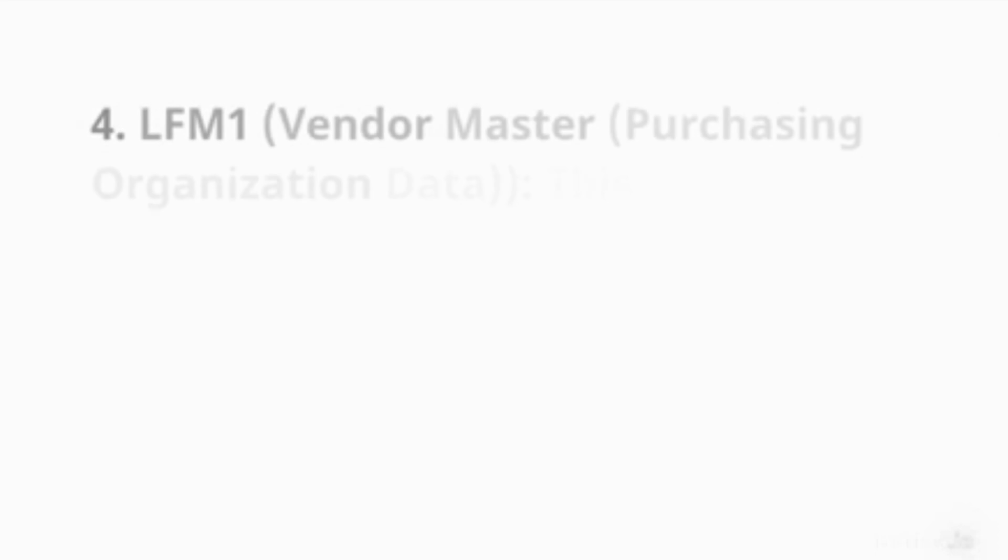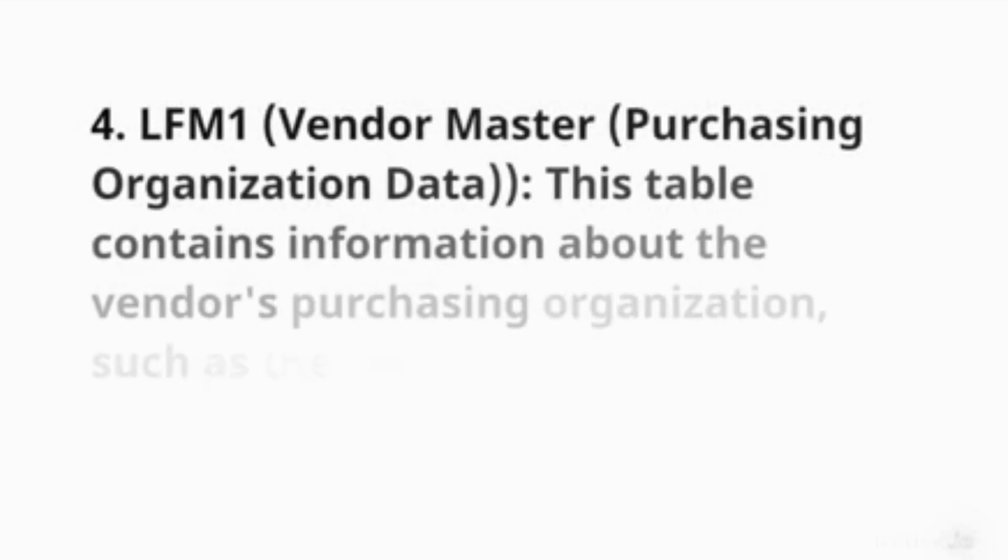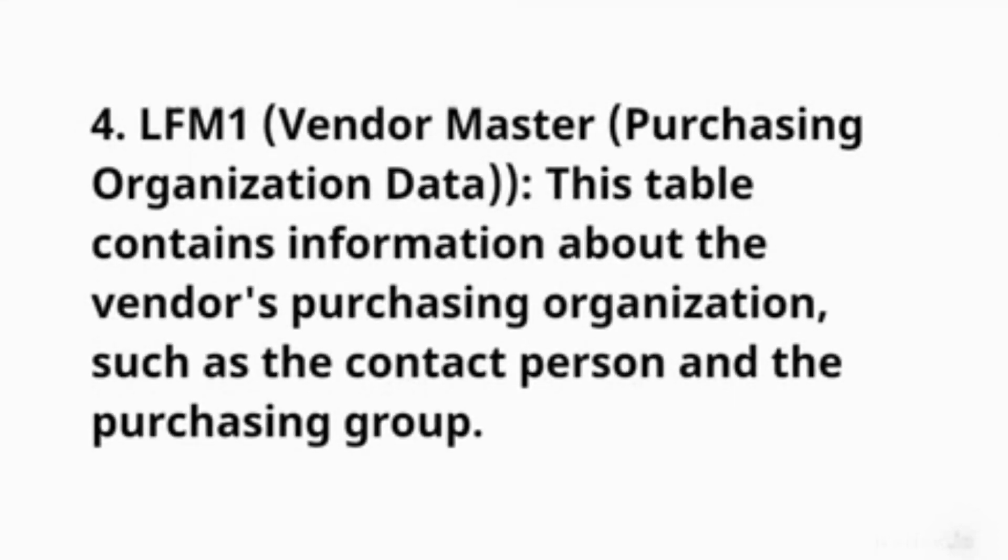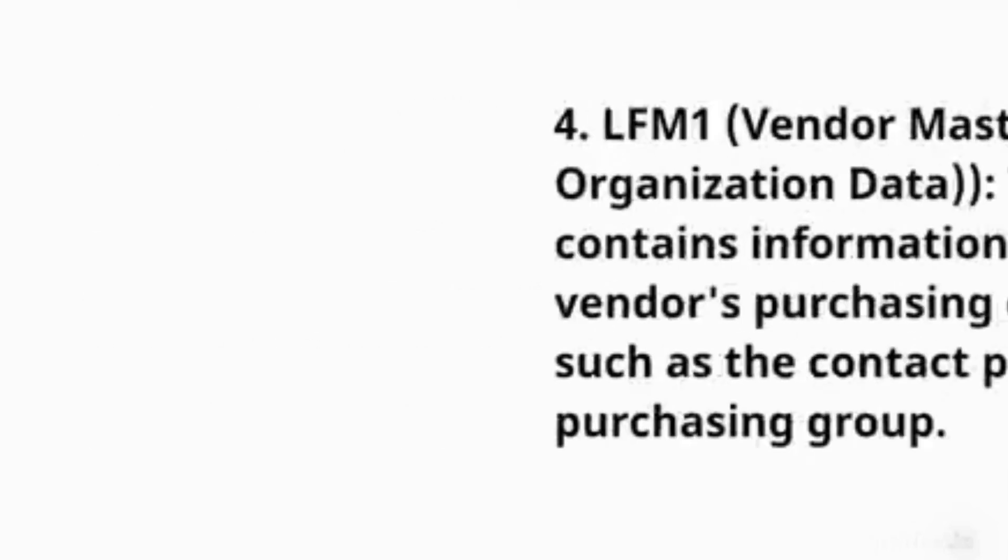4. LFM1 (Vendor Master - Purchasing Organization Data): This table contains information about the vendor's purchasing organization, such as the contact person and the purchasing group.